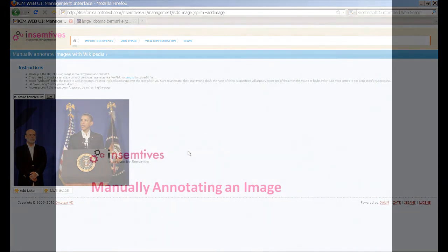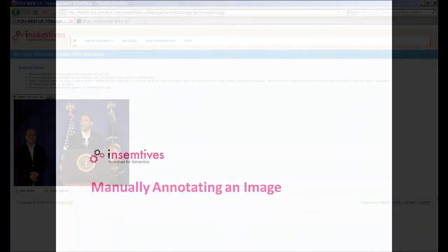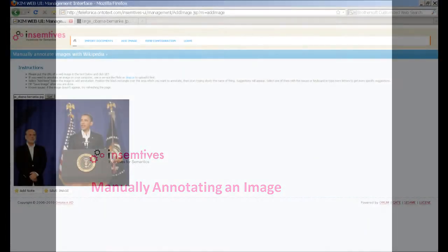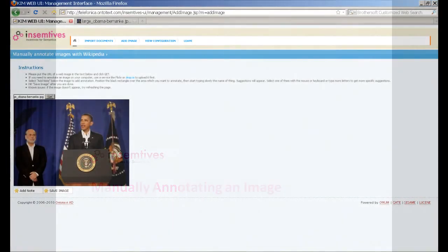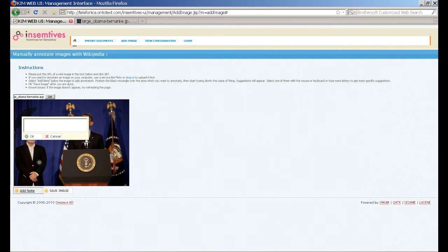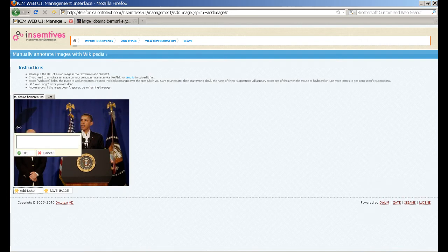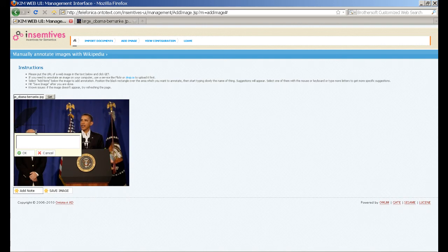Now we have our image and we are ready to annotate it. To do that, click the Add Notes button at the bottom of the screen. An annotation text box appears together with a black rectangular frame. We position the frame on the place we want to annotate, in this case the face of Ben Bernanke, and extend it over the desired area.